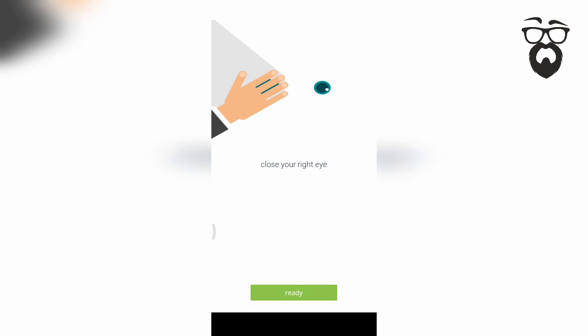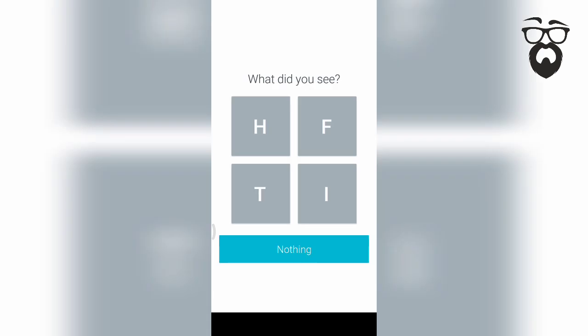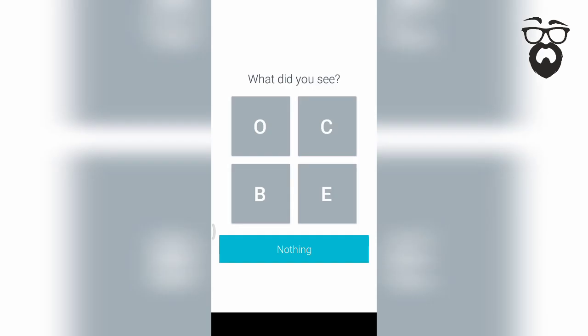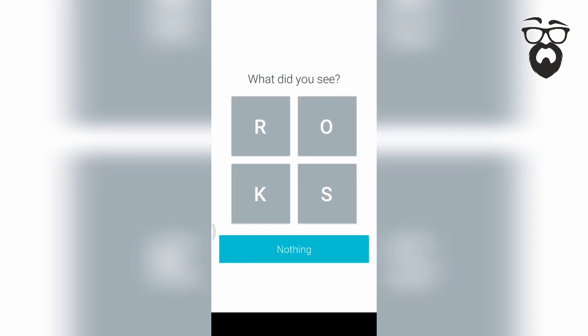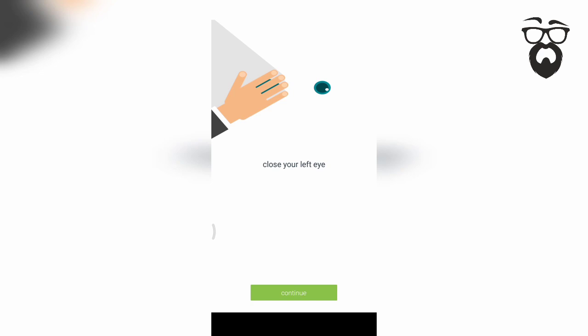The right type is ready to go to the left side and the right type is ready to go to the left side. If you want to click on the right button, you can click on the right button and click on the left button.